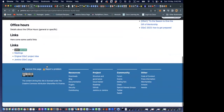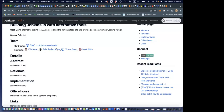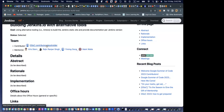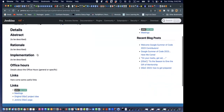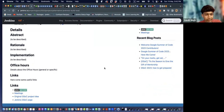Right now we're at the project page. We already have the mentors' links — that's taken care of. The only thing to change is the contributor link. We have to add details to it, which includes abstract, rationale, implementation, and office hours. Chris, what will be added in the rationale section?